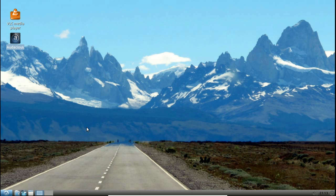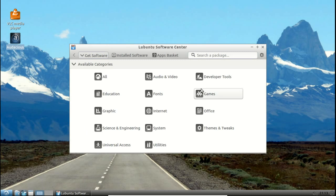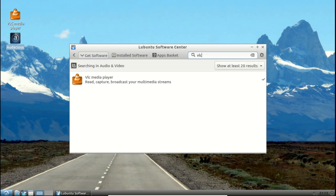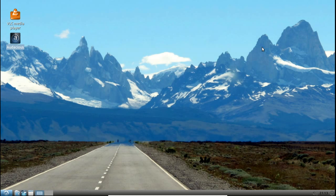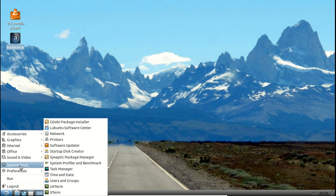System tools, let's go to the Lubuntu software center. That's where I went to download VLC. I basically went to audio and video just to browse, but here you can type in, you know, for example VLC. I already have this installed, you can add it to the apps basket and install it from there.